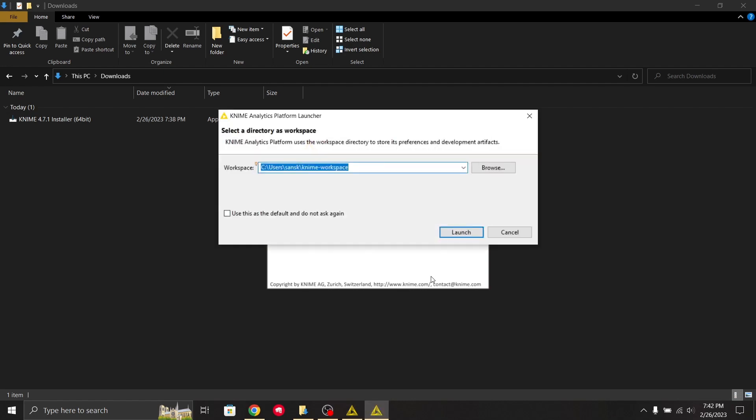Now it asks for a workspace. It requires a workspace where it will save all the work that you do. It will contain all your files and workflows that you're working on, so you need to specify it.